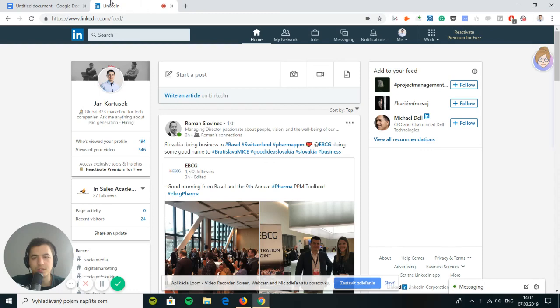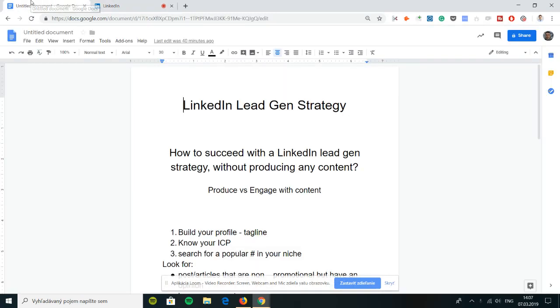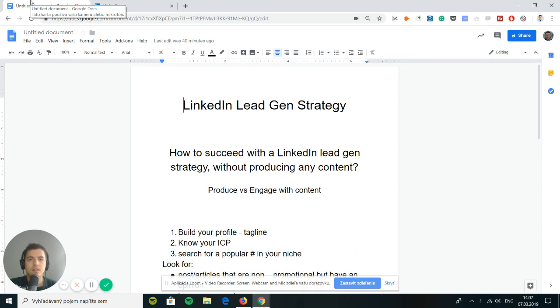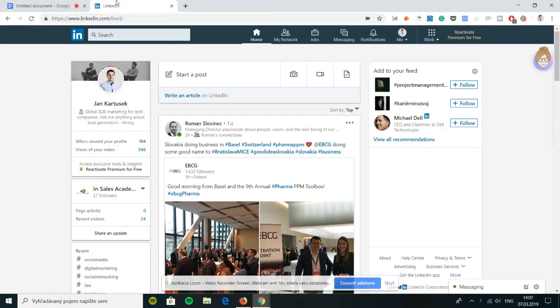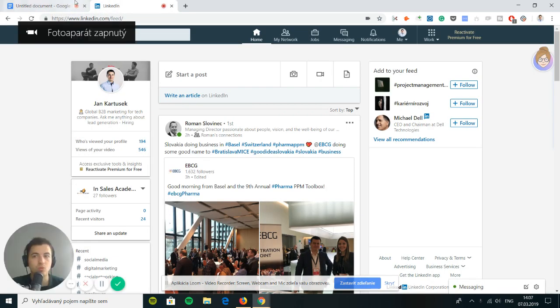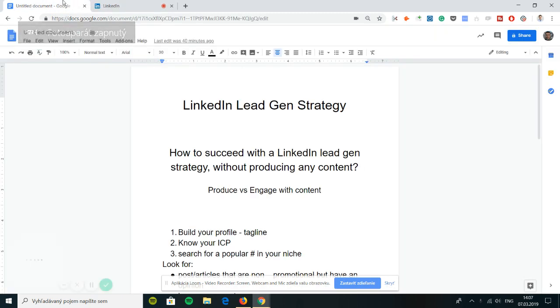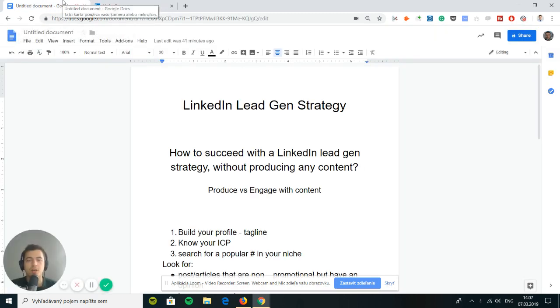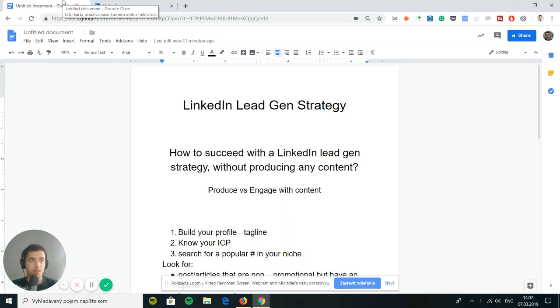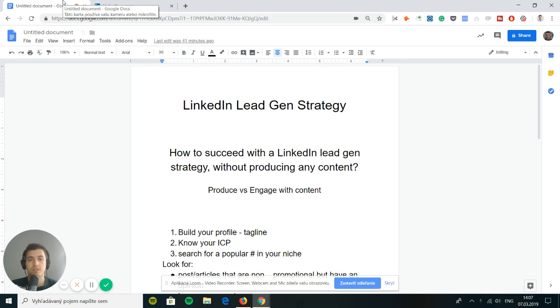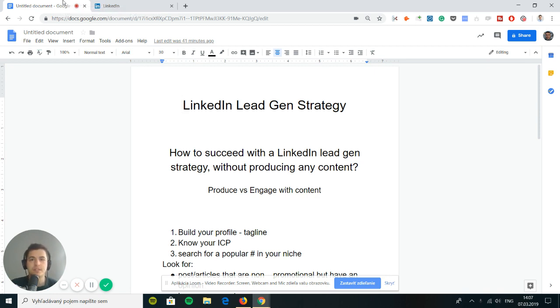Hi guys, it's Jan from InSales Academy. In today's video, I'm going to go on LinkedIn and we're going to talk about the LinkedIn lead generation strategy that doesn't include any content produced by yourself. So the content we're going to use is the engagement.